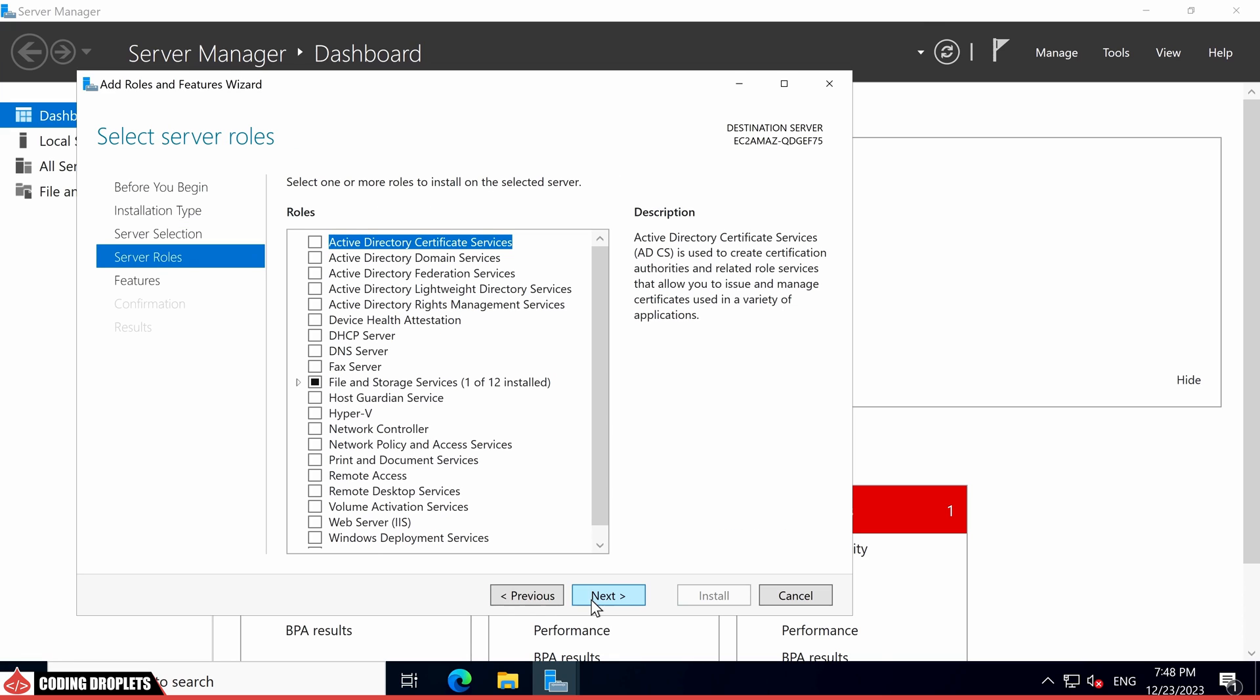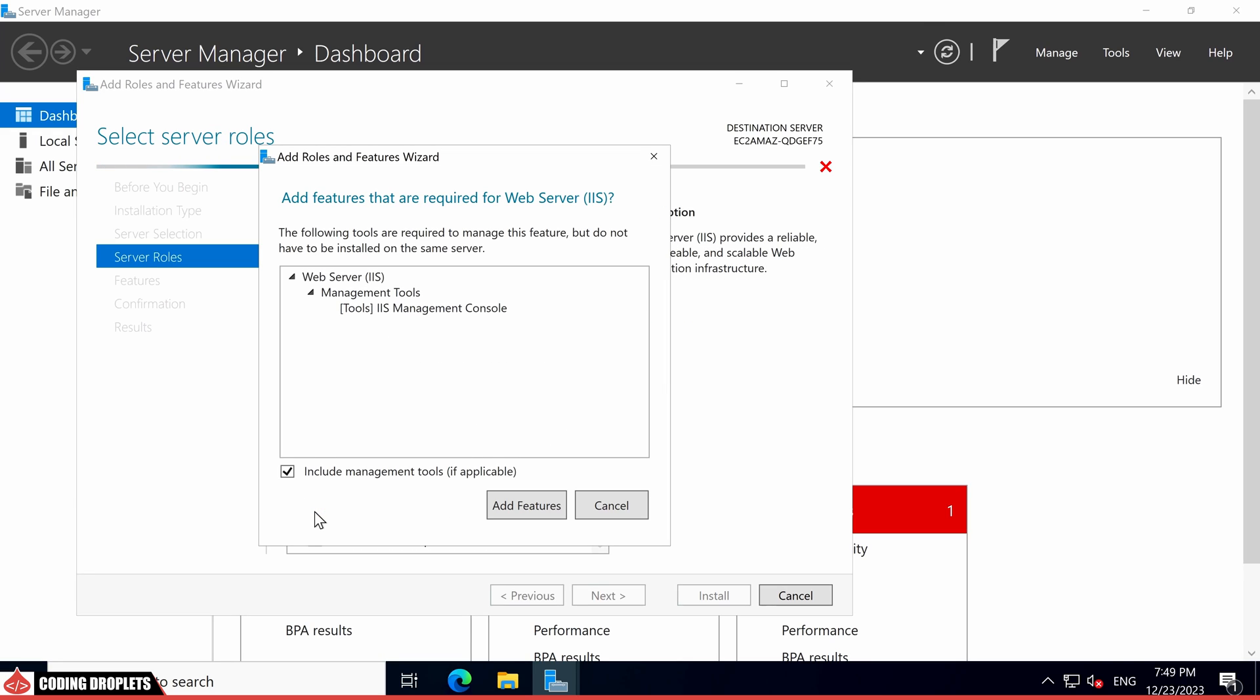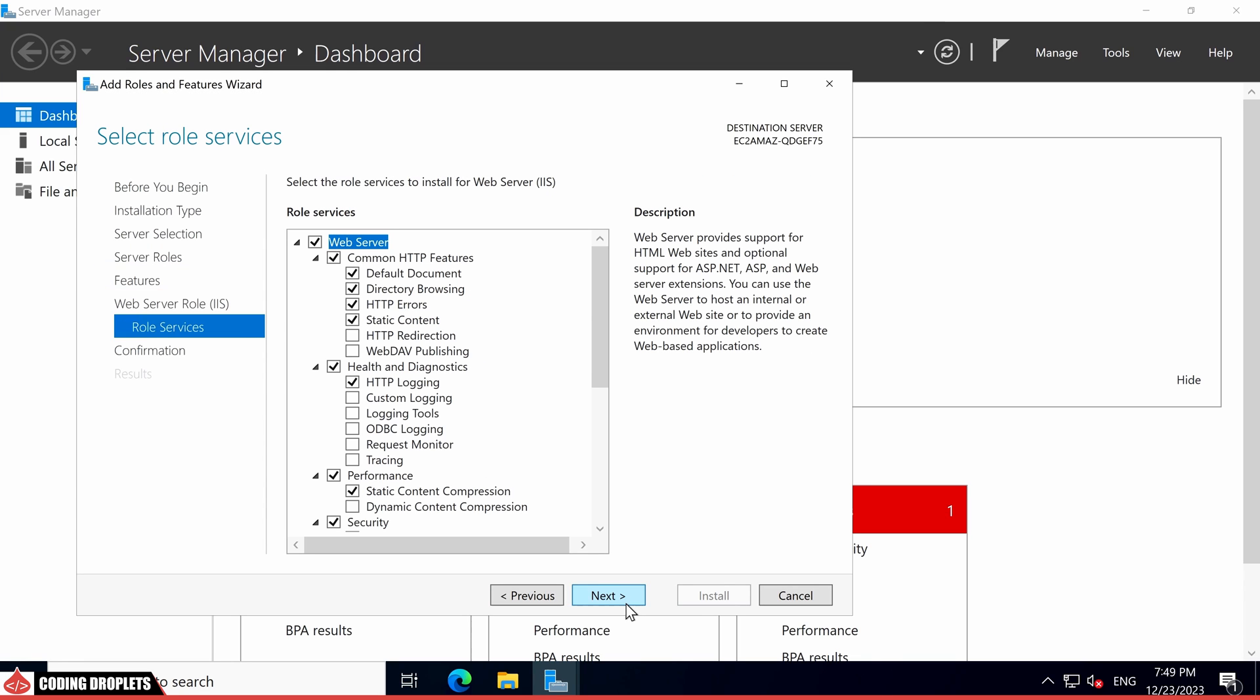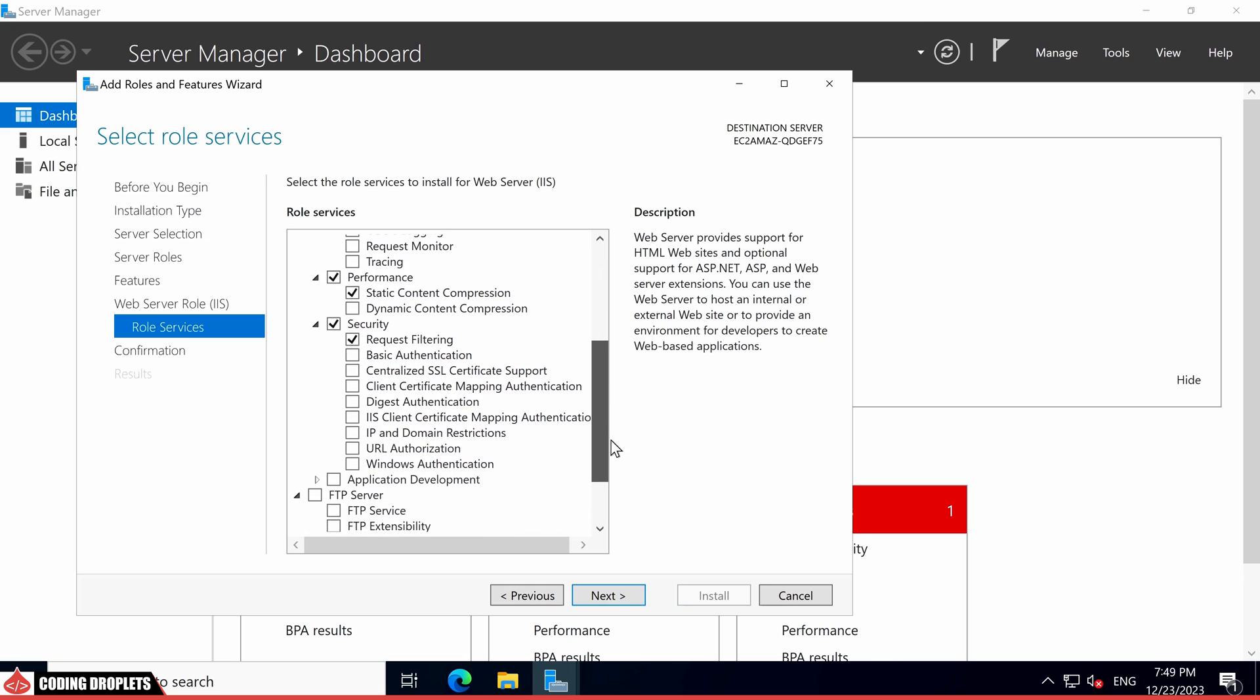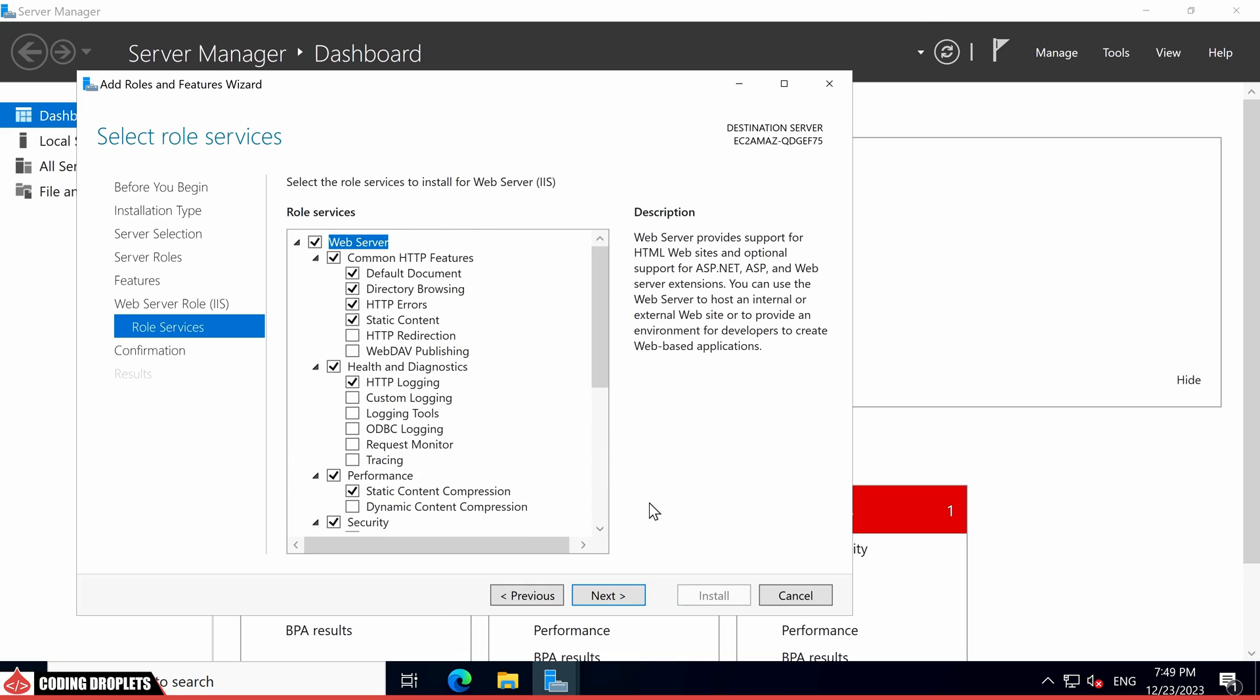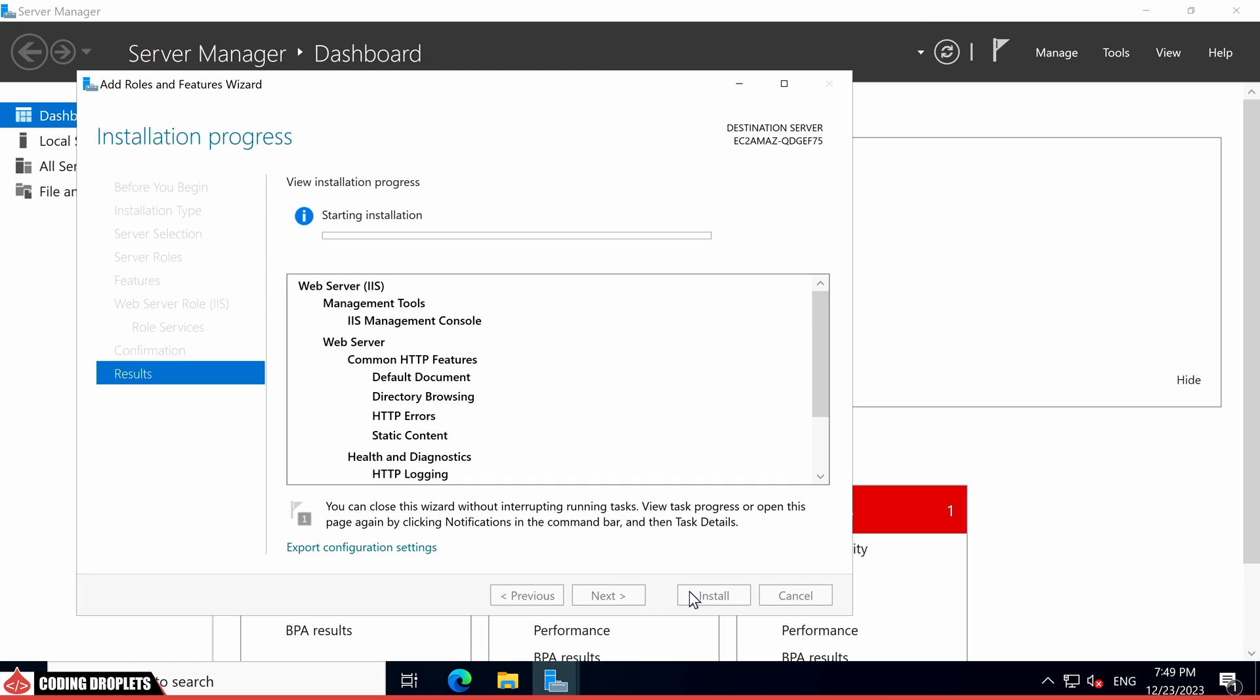Now, it's time to choose the server role. Enable the Web Server IIS option and the wizard will automatically include the necessary features. Continue with the default selection of role services and proceed by clicking Next. Feel free to customize the role services if necessary. However, I'll be continuing with the default settings. Finally, initiate the installation process by clicking the Install button.